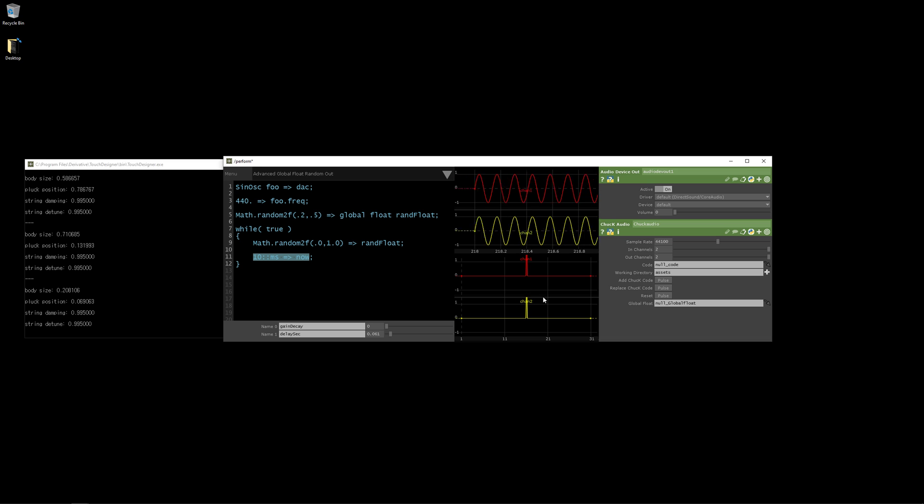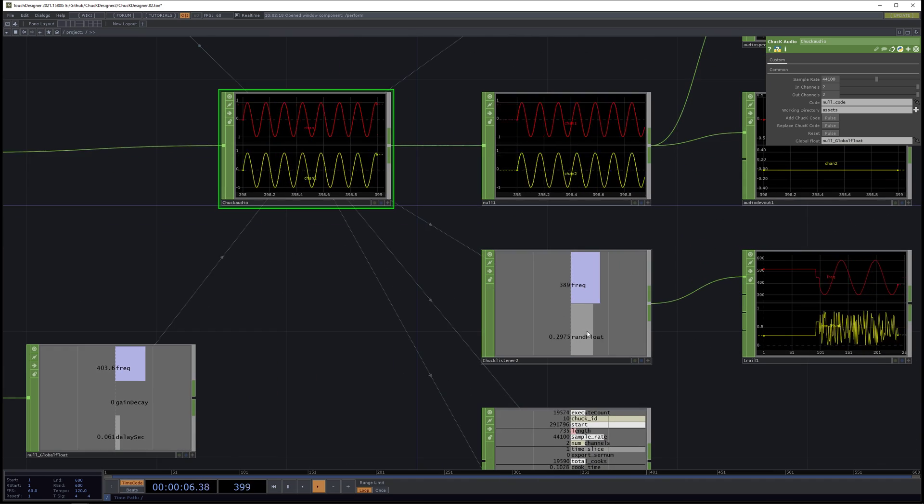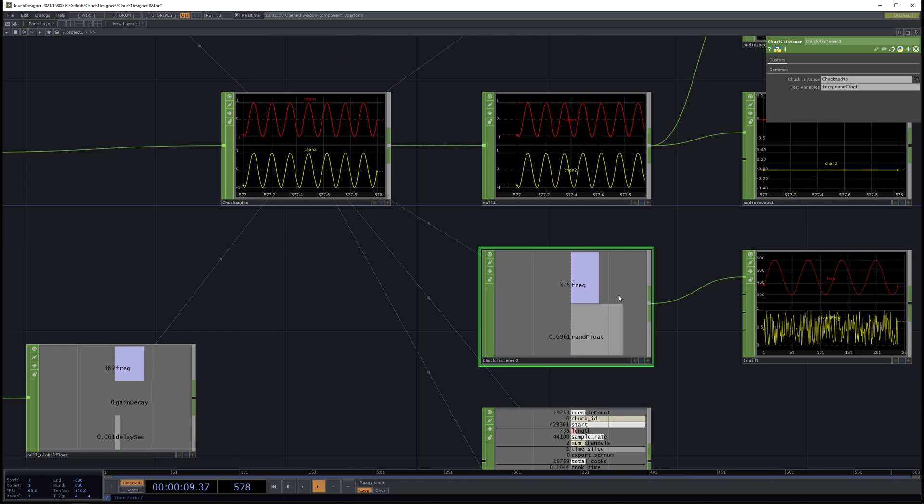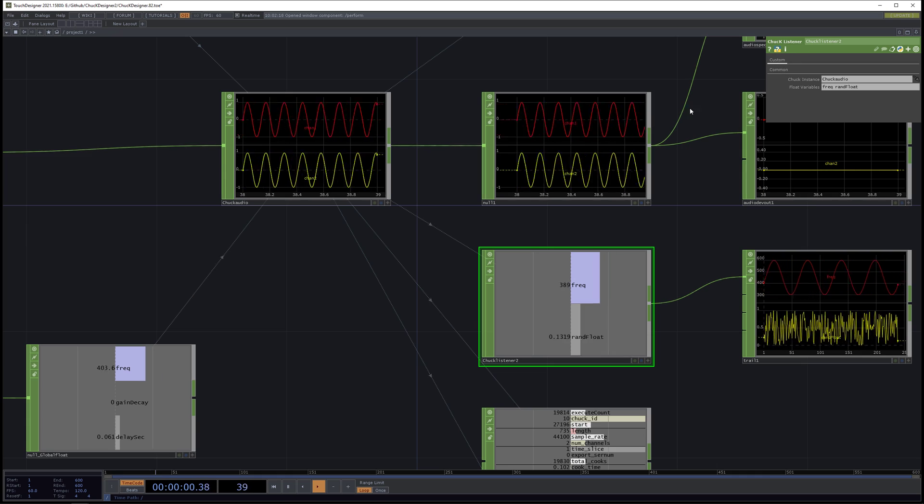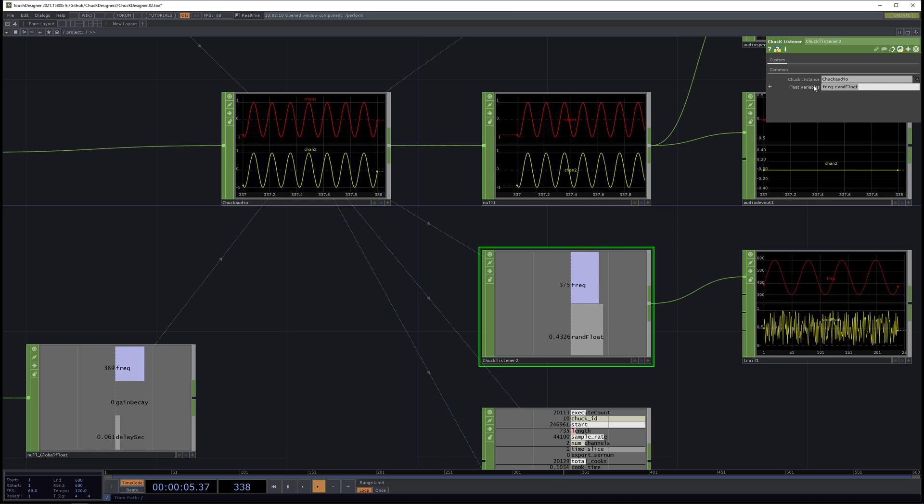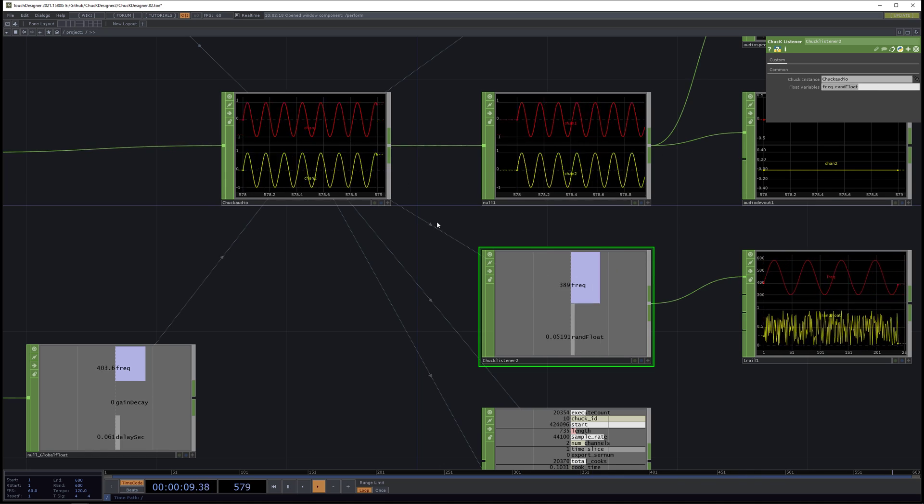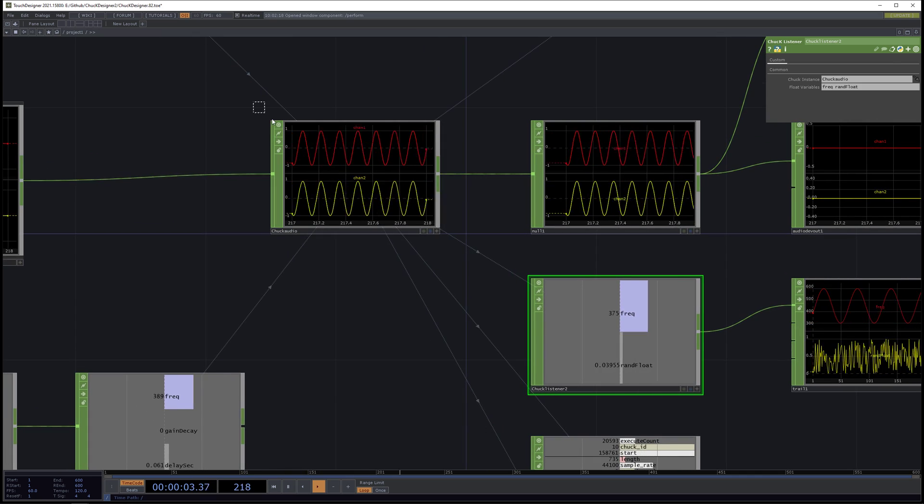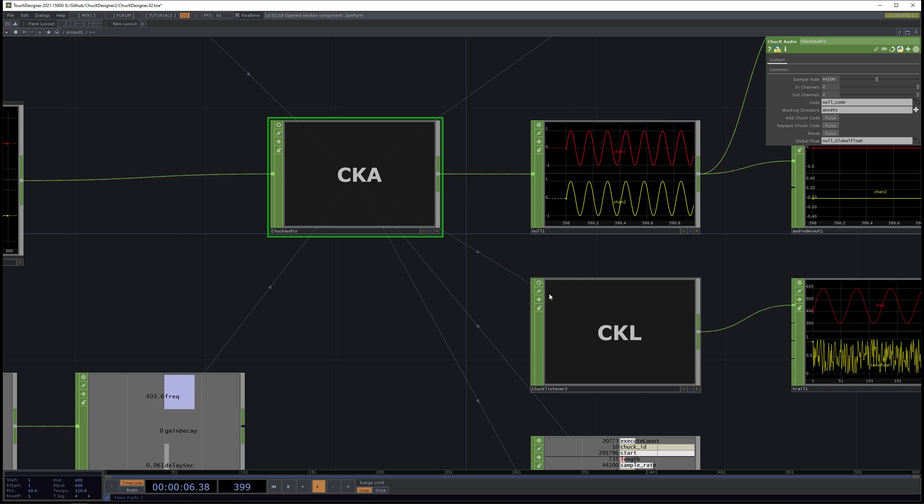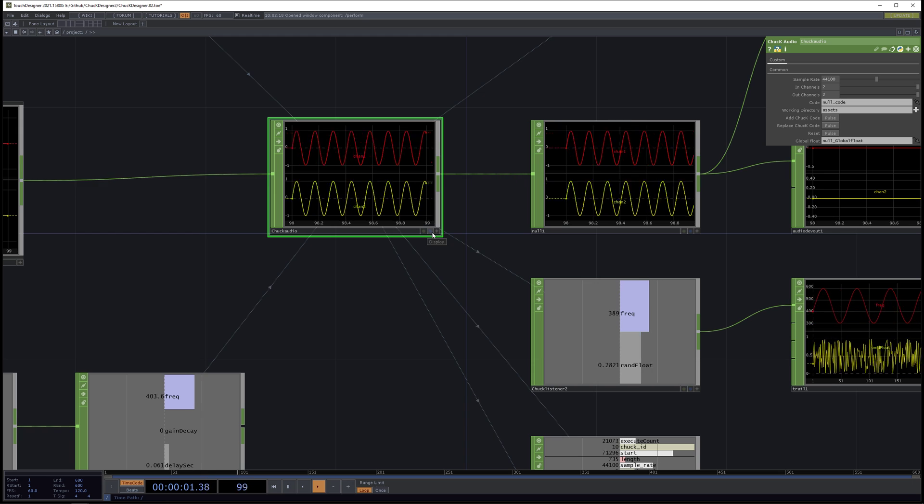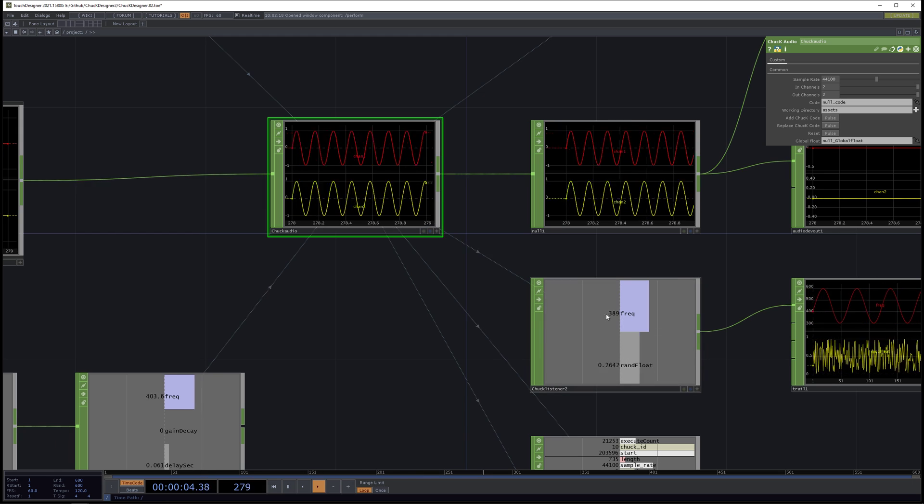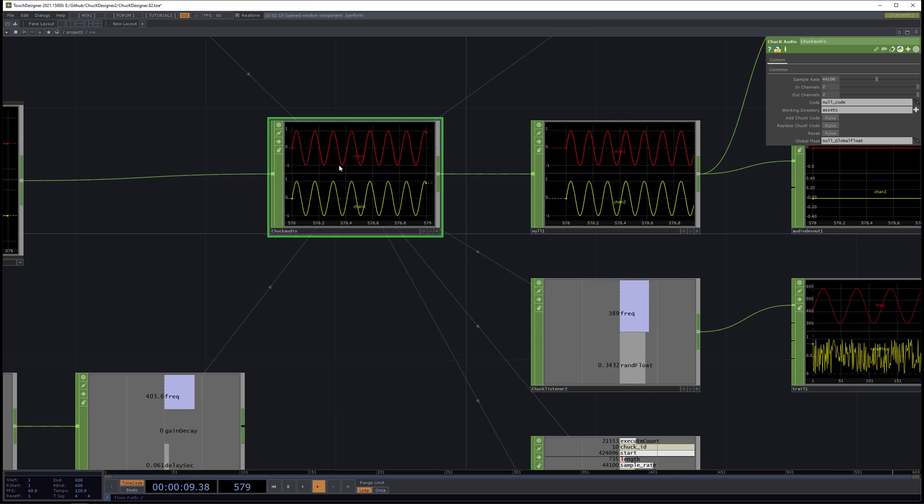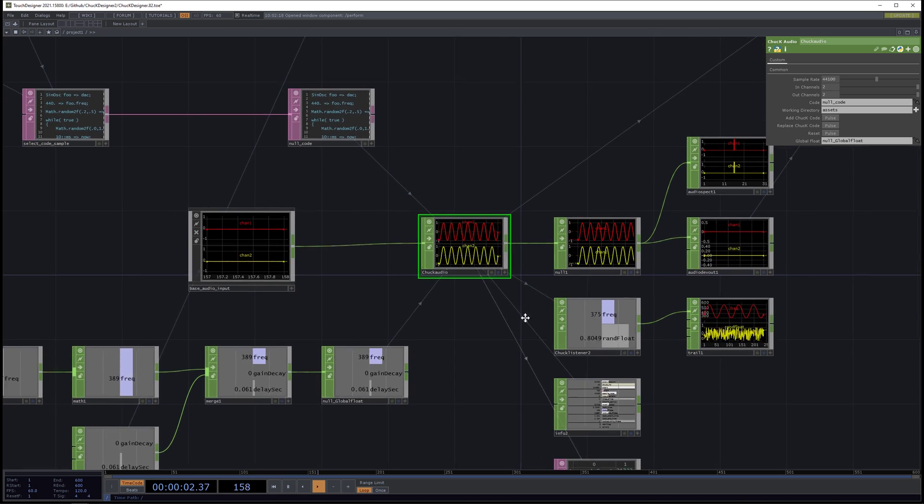So now we can go to the inner workings of the project. We can actually see that random float is being received by the ChuckListener CHOP. And we can declare any number of variables here. And the ChuckListener is going to listen or receive them as a callback inside this. This is a ChuckAudio plugin. This is a ChuckListener plugin. So in the future ChuckDesigner is going to support more variable types, not just floats. So we're going to have integers and strings and arrays all shared between the ChuckAudio and TouchDesigner interface.